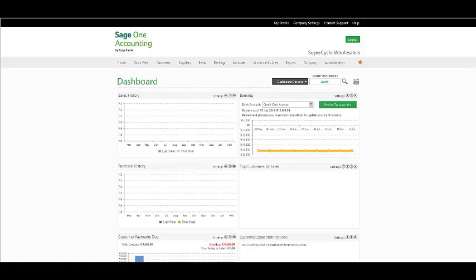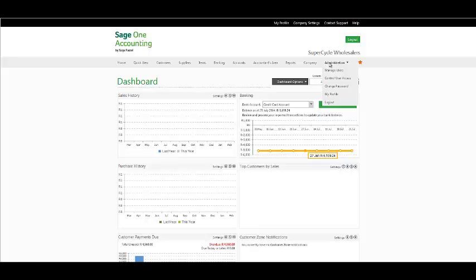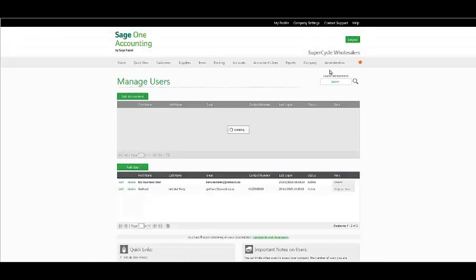There are various administration functions available. These functions are not only for a specific company but will apply to all companies that you create. Creating Users: Under the Administration menu on your menu bar, select Manage Users.